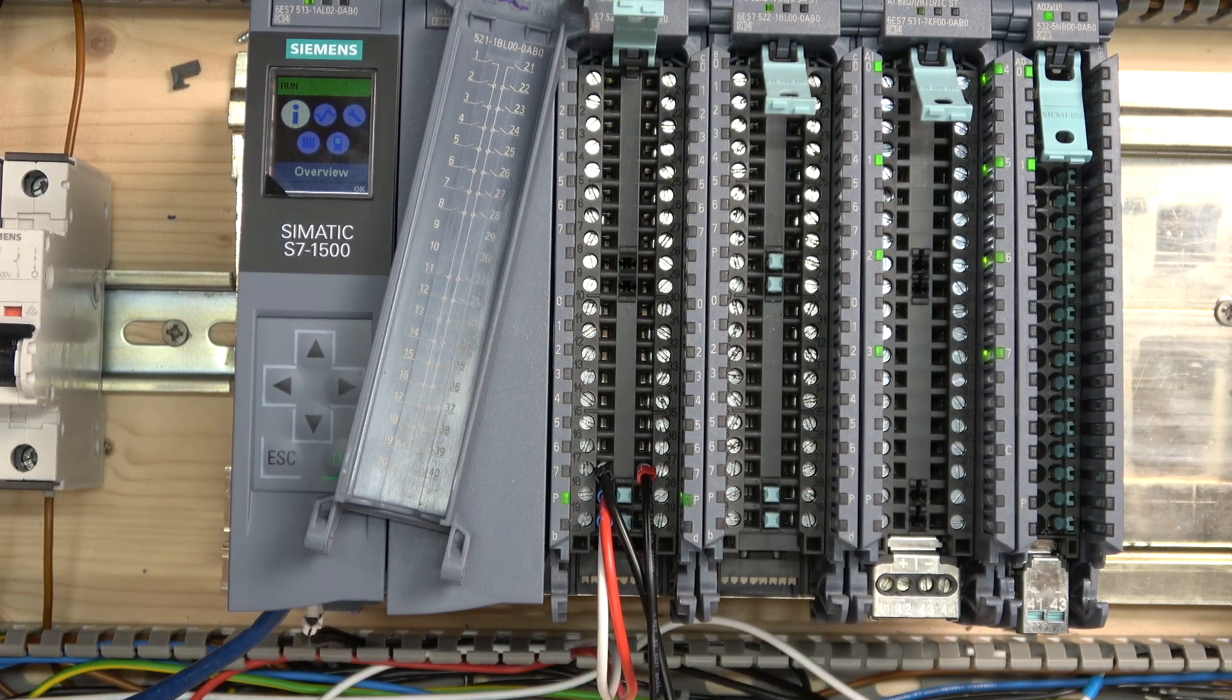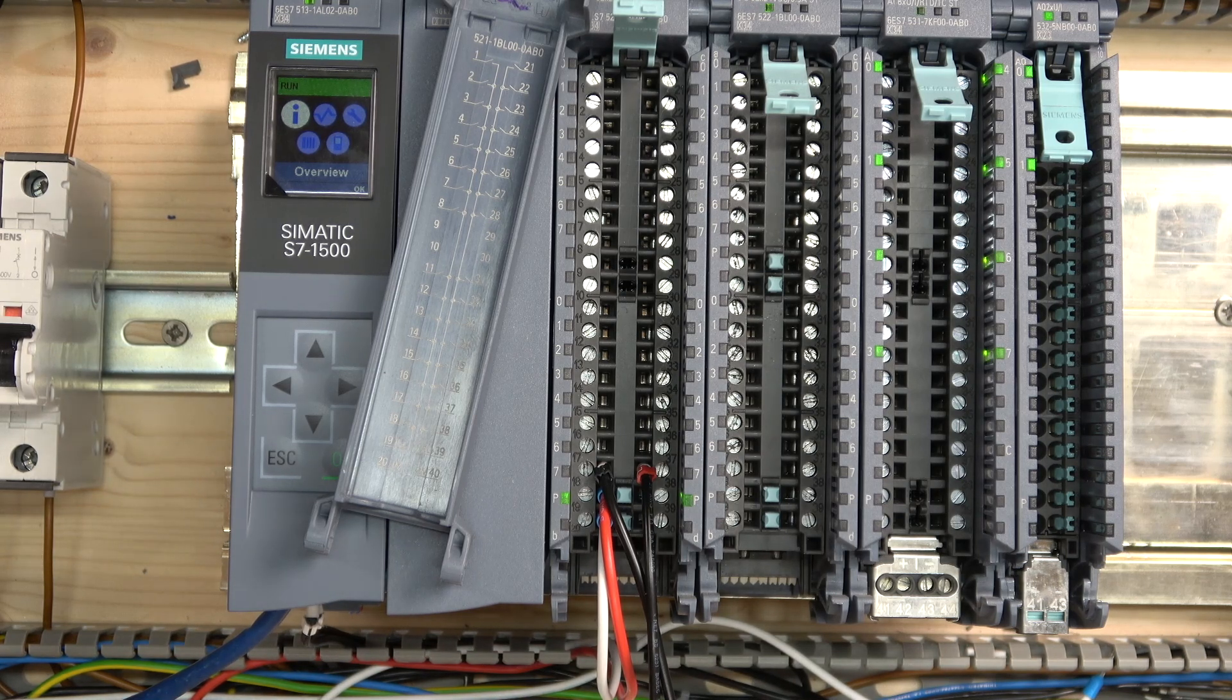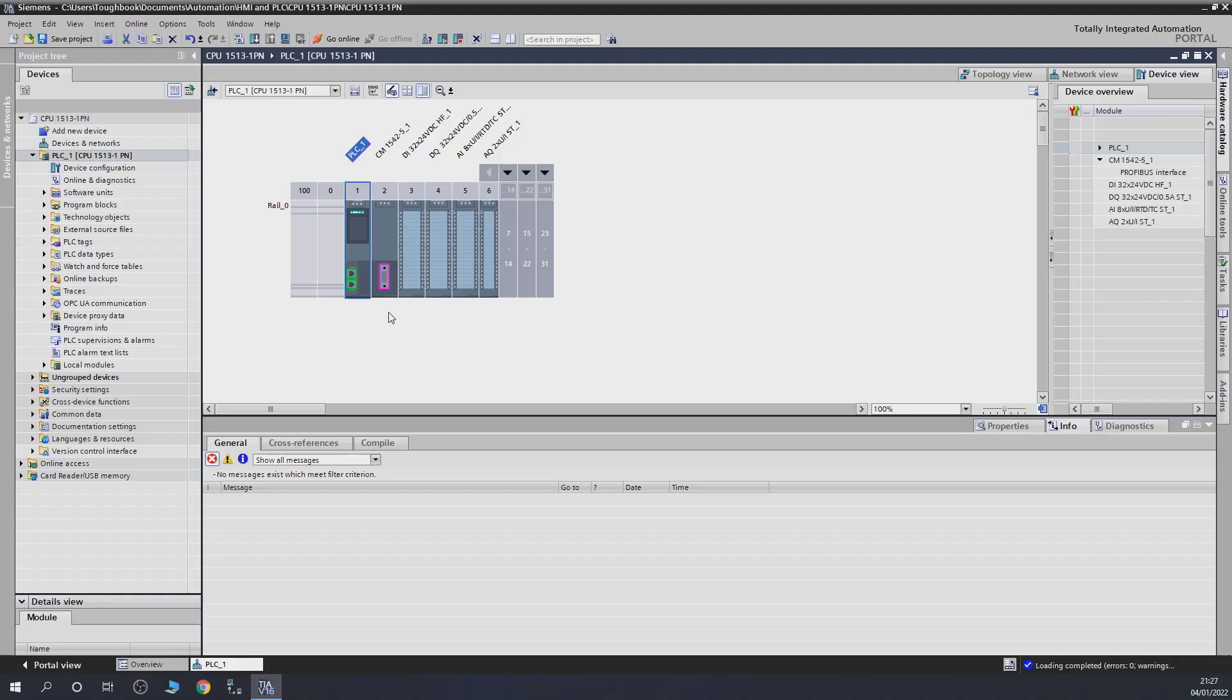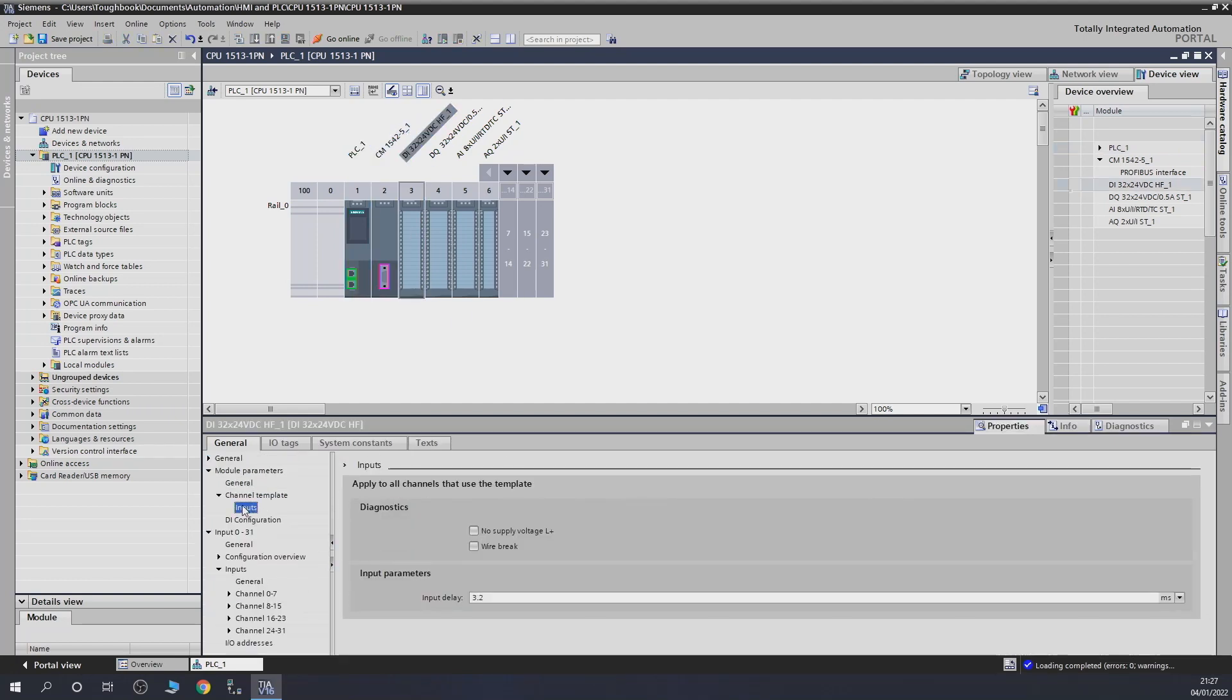So let's have a look what happens if you activate diagnostics. There we are. So let's go onto the card and go into input. As you can see, channel template. So this is where you set what is what.